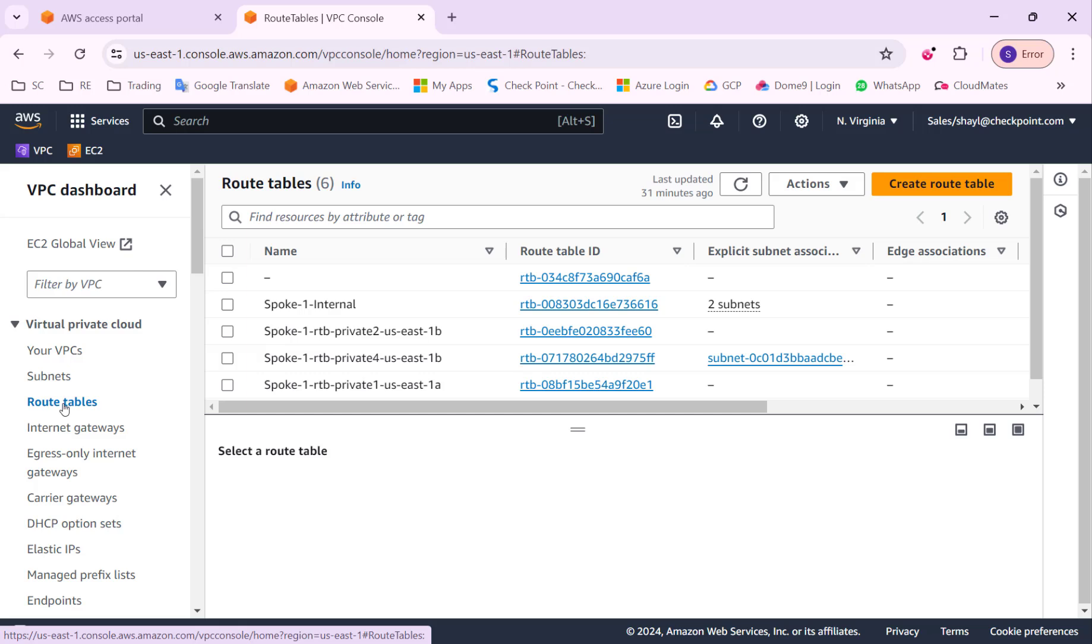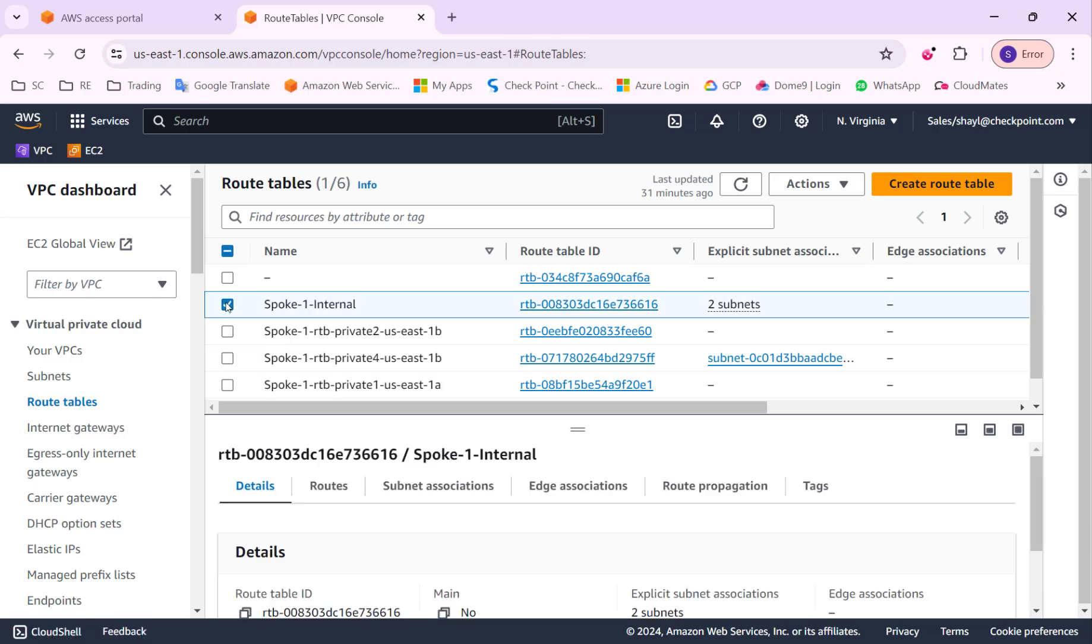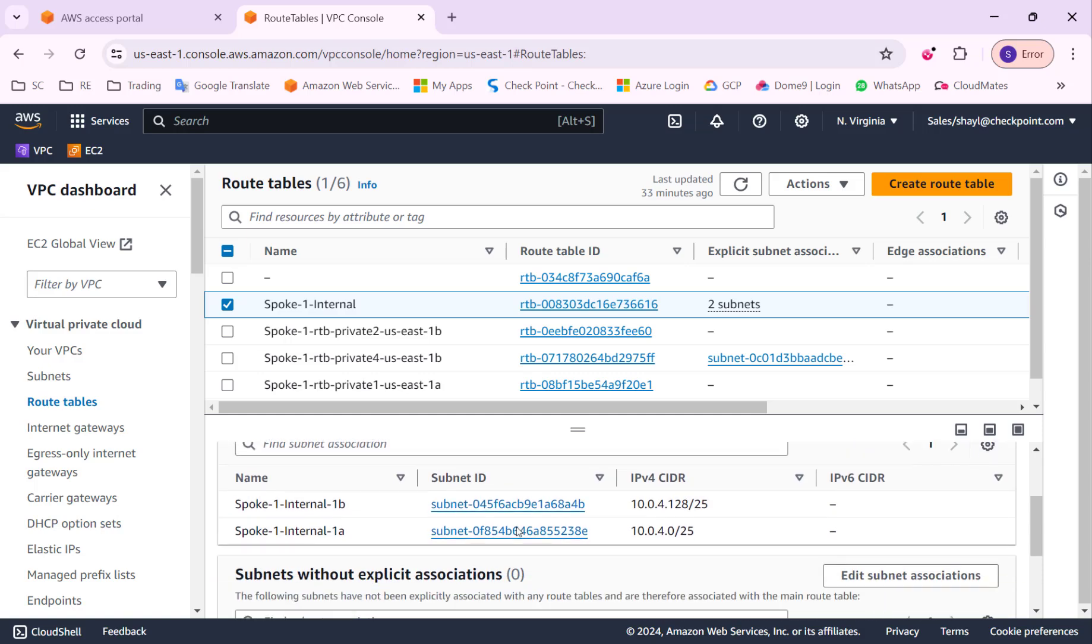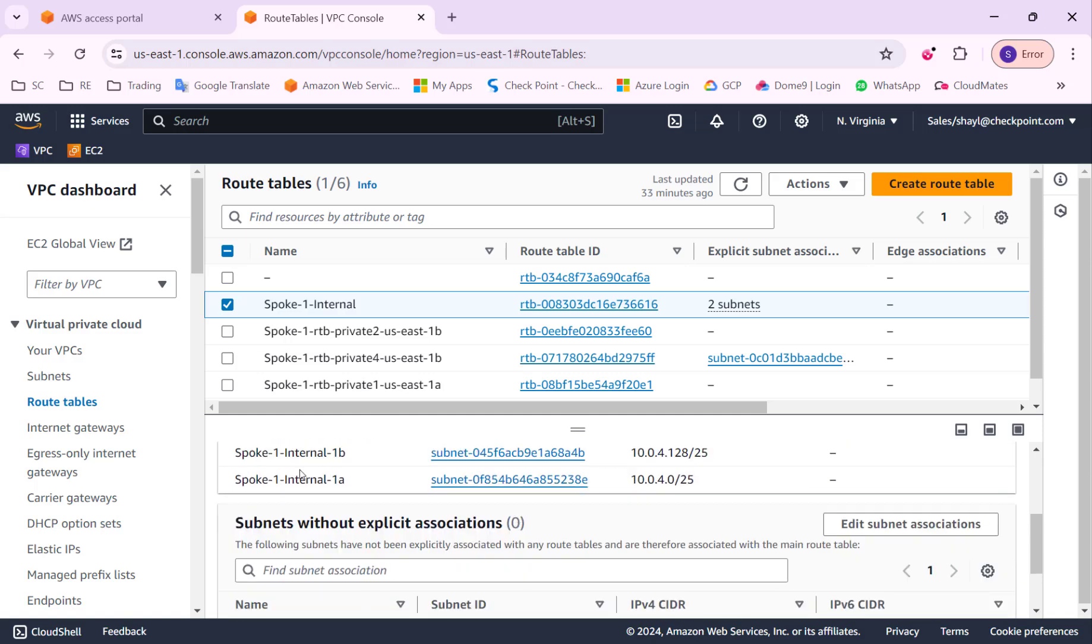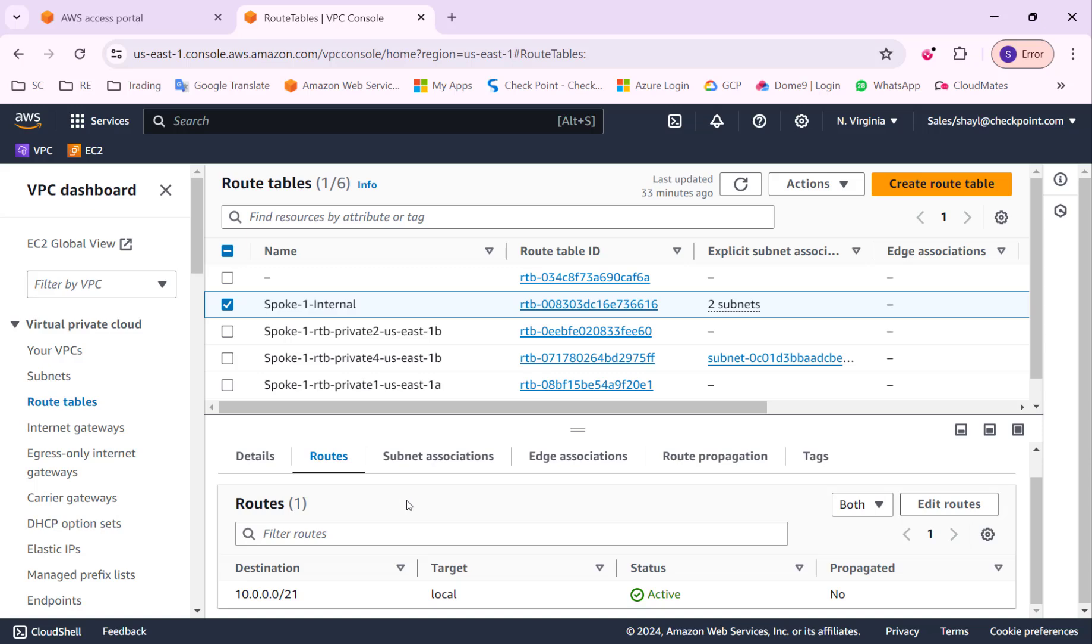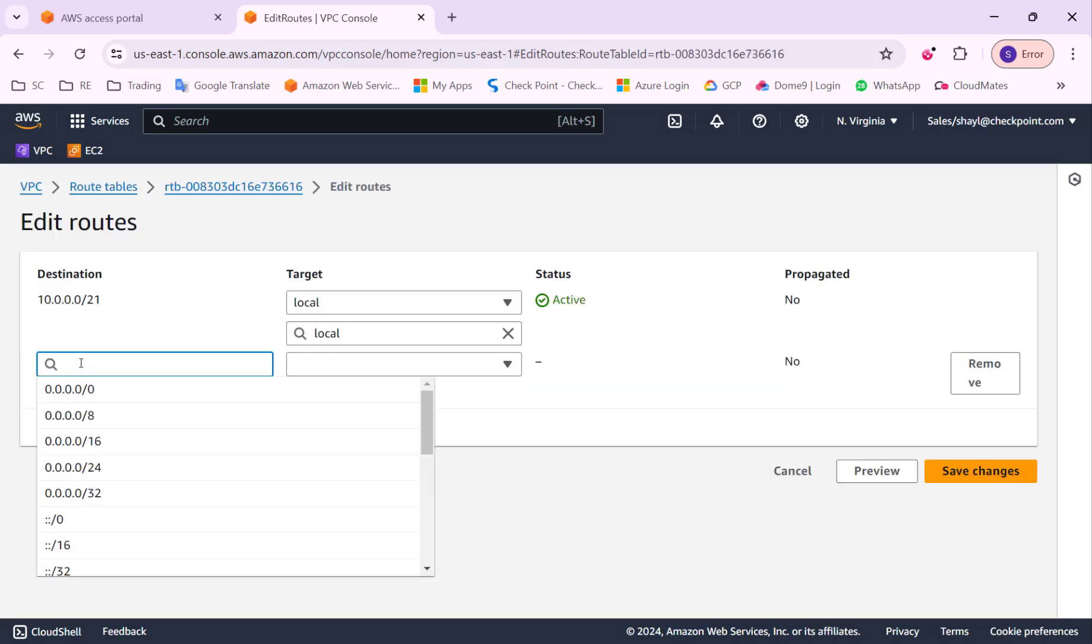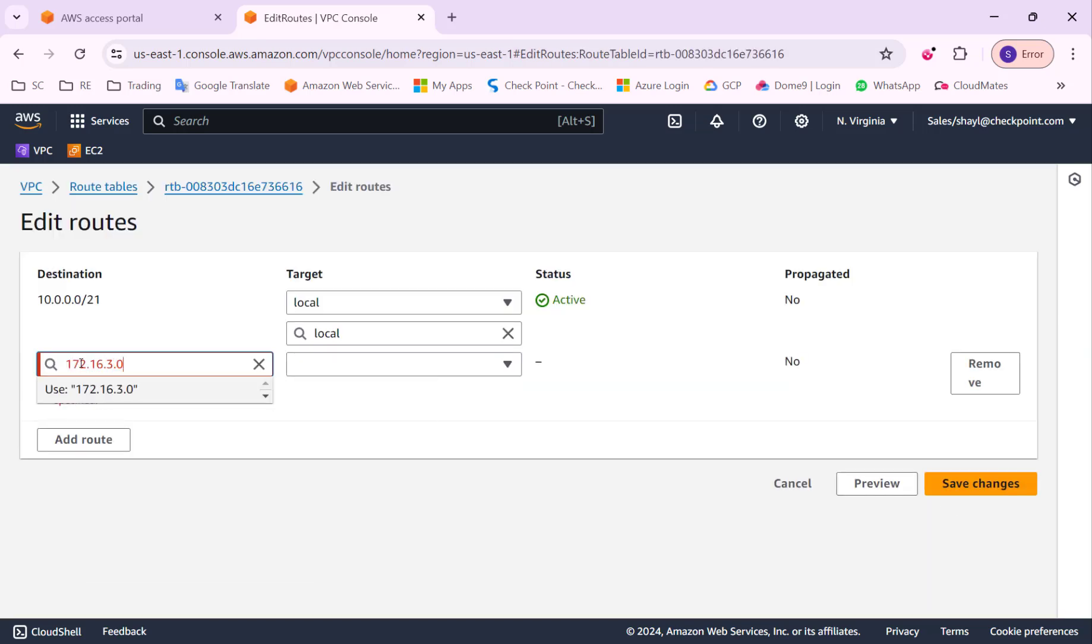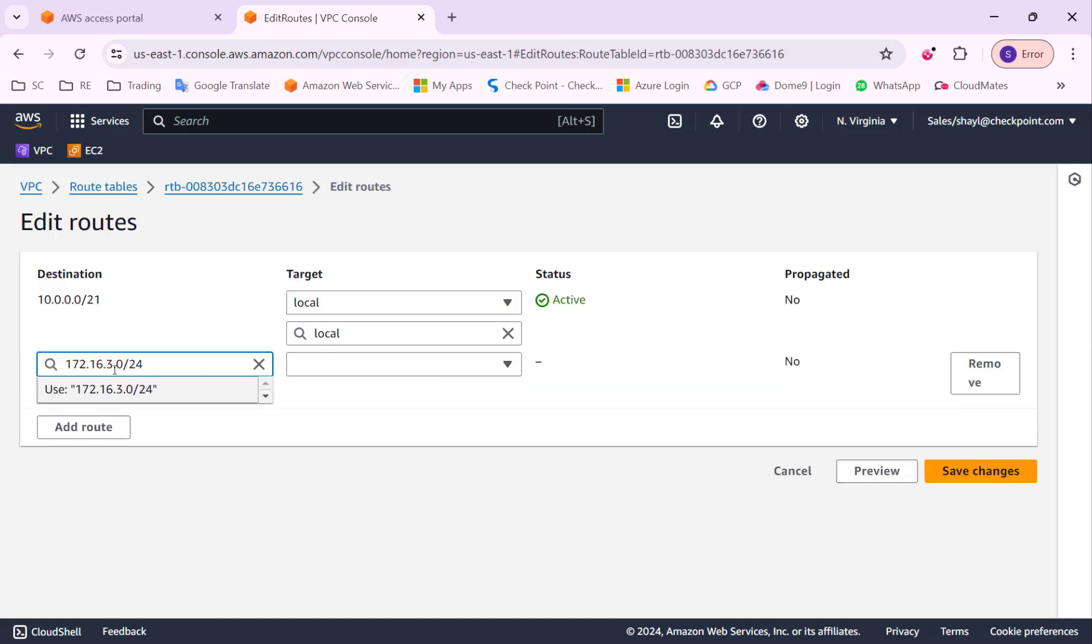The last step on AWS will be to create a route for the internal subnet on spoke one VPC to be able to reach the local office subnet. The next hop for this route will be the transit gateway.